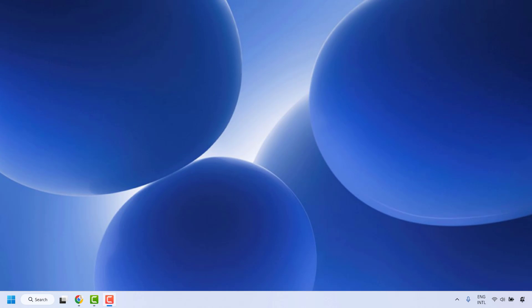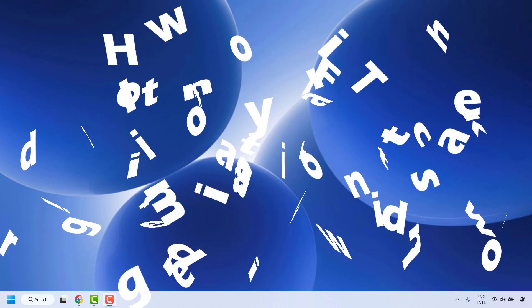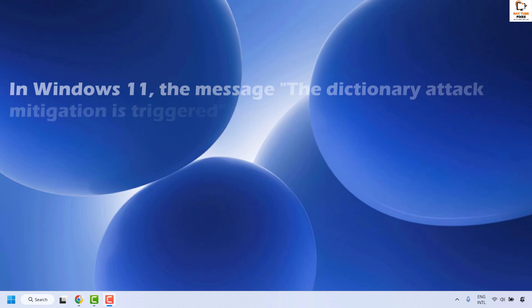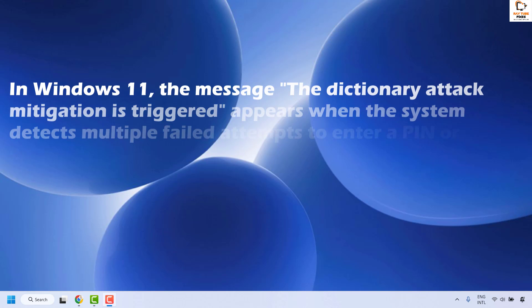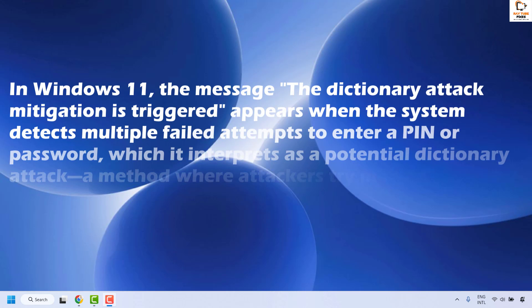Good everyone, you're watching Radio Fixes. In this video I'm going to talk about how to fix the error 'the dictionary attack mitigation is triggered' in Windows. This message appears when the system detects multiple failed attempts to enter the PIN or password, which it interprets as a potential dictionary attack.